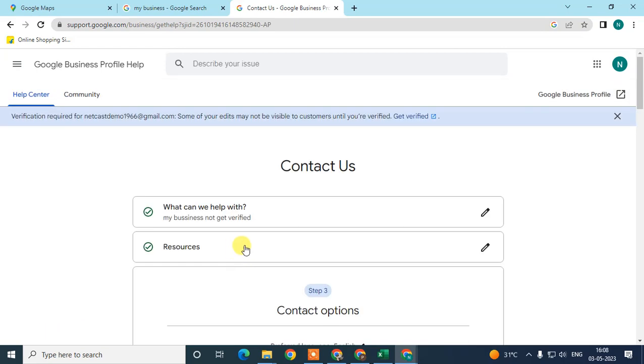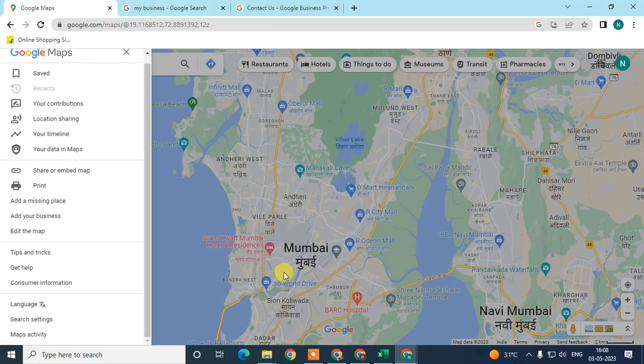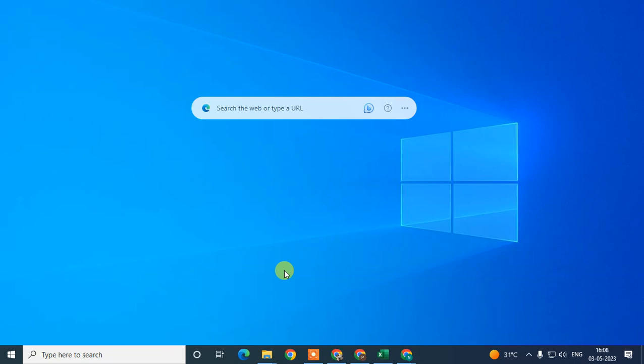Google will get back to you within about five days or one week. This should help you to verify your business. I hope you liked this video — please subscribe.